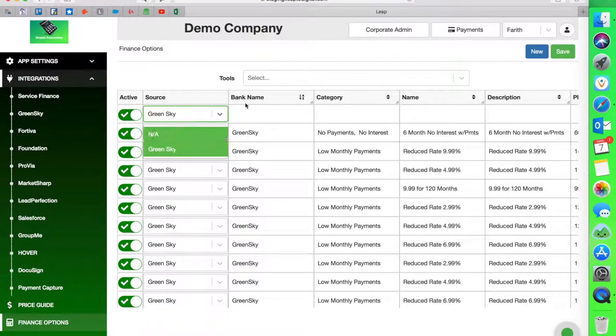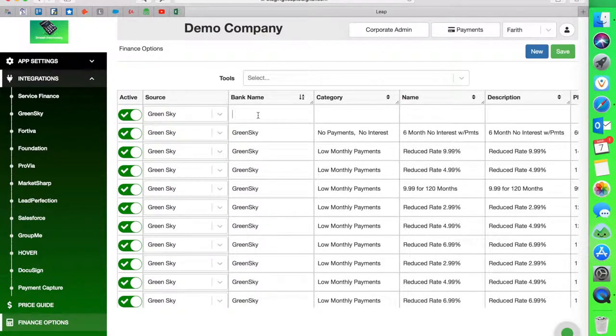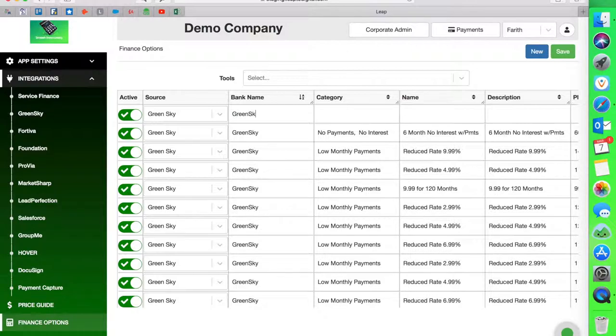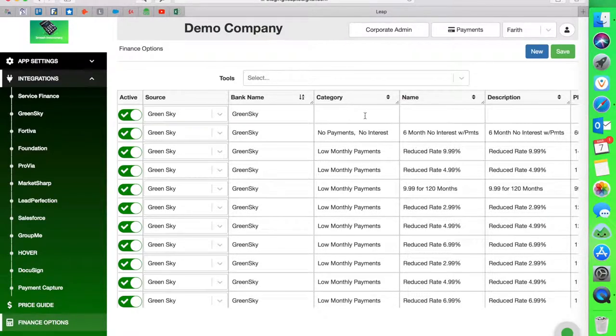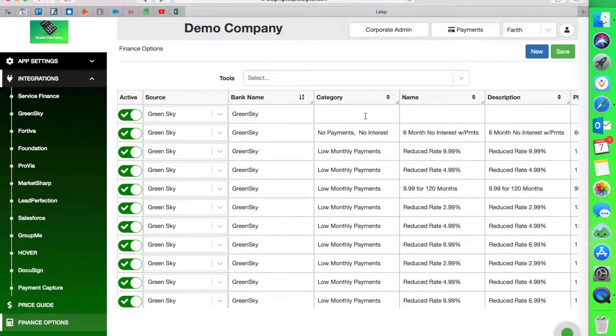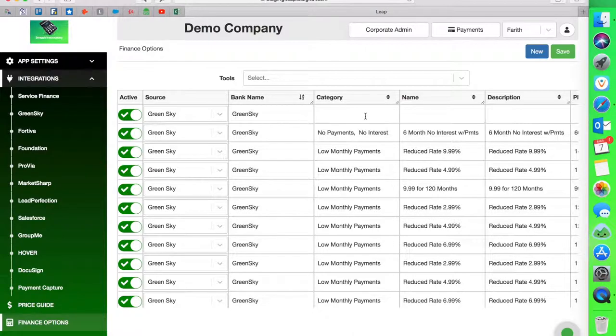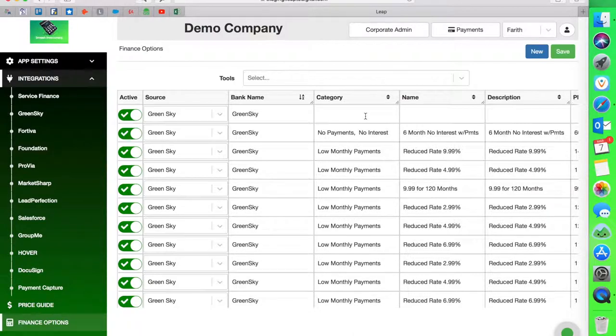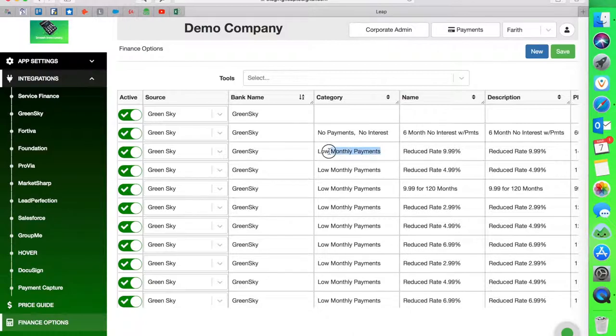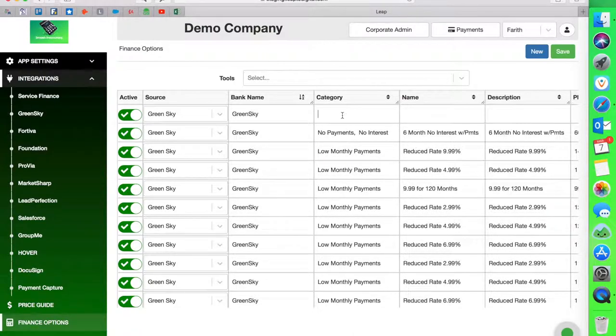Hit new, and then I'm going to activate it and create it. So the source is going to be Green Sky. The bank name is also Green Sky. The category. This is where you start customizing these things. You can give it any category. However you categorize your payment plans today. You probably have a rate card or a sheet where you may categorize it based on banks or you may categorize it based on the type of loan that it is. I'm going to keep consistency here with my demo and I'm going to put in here low monthly payments.